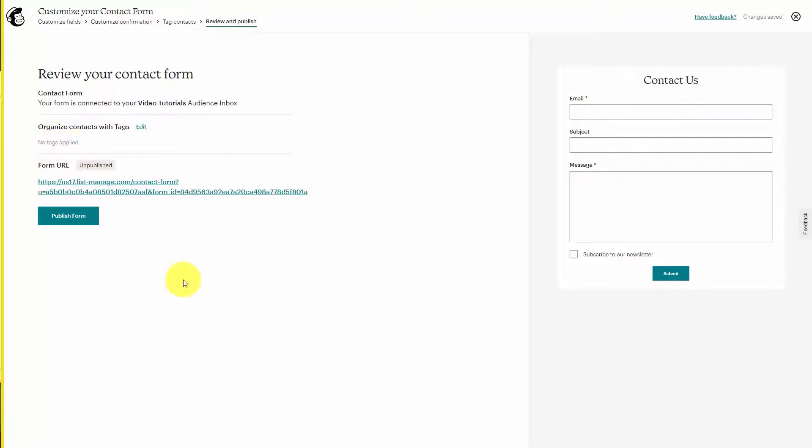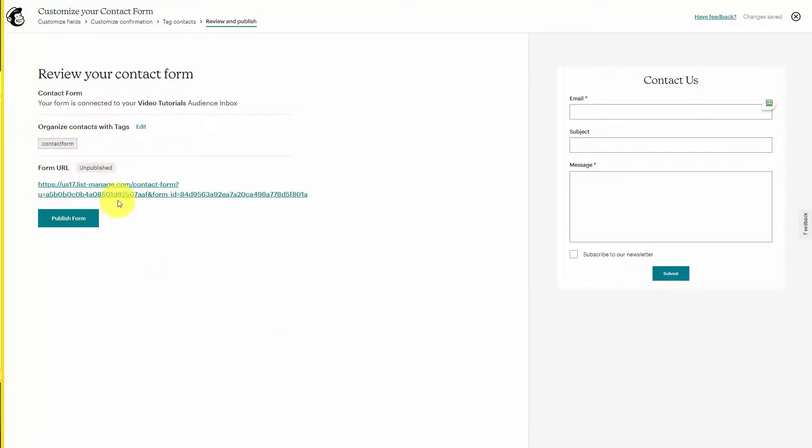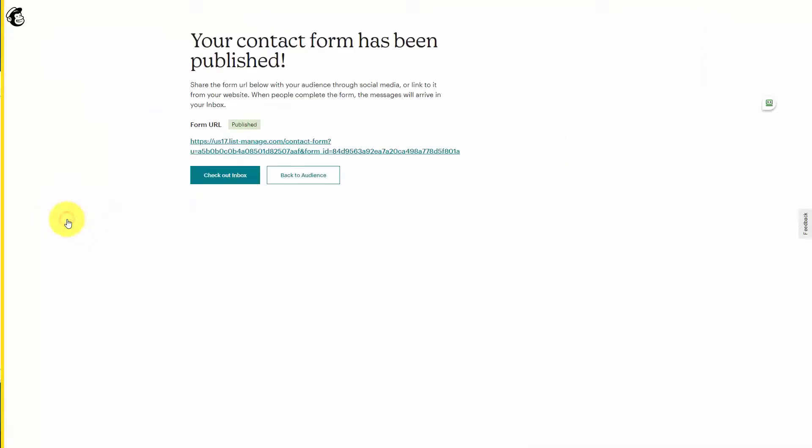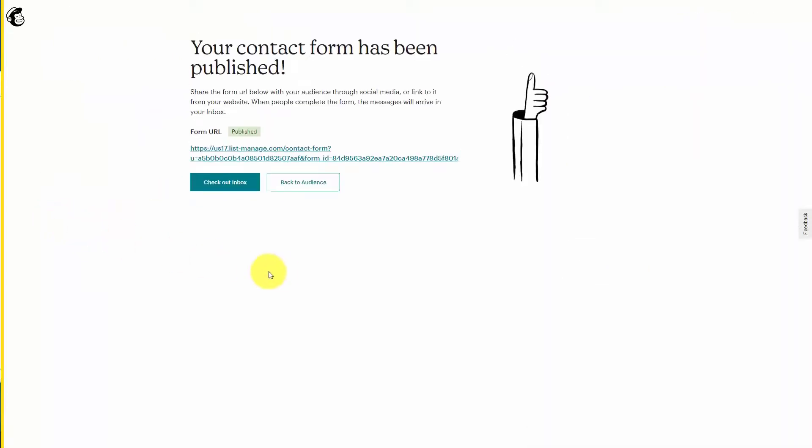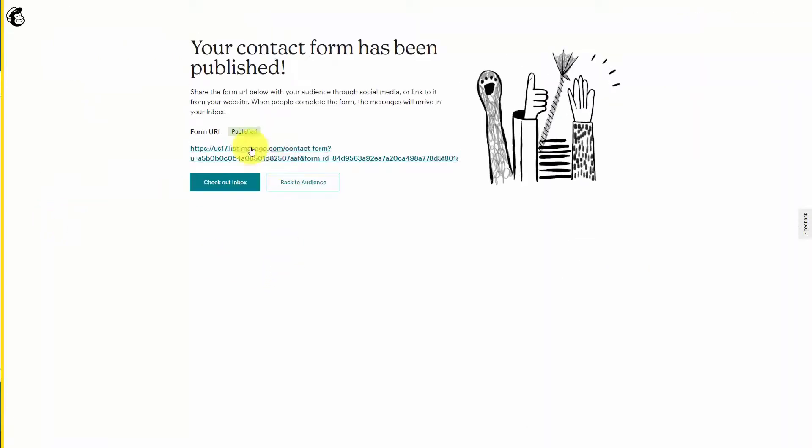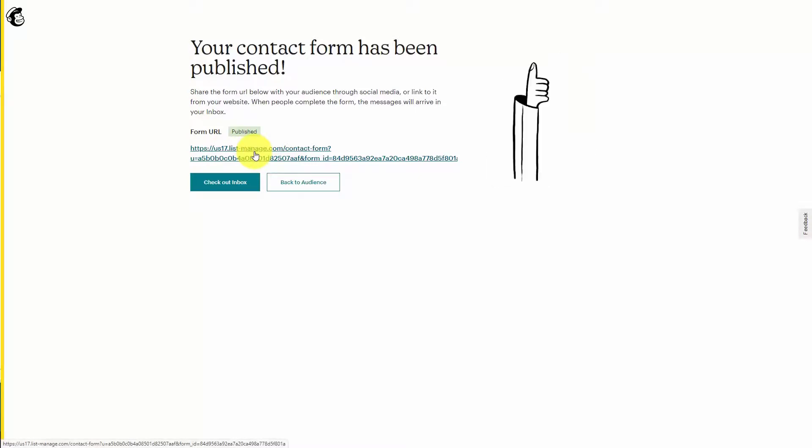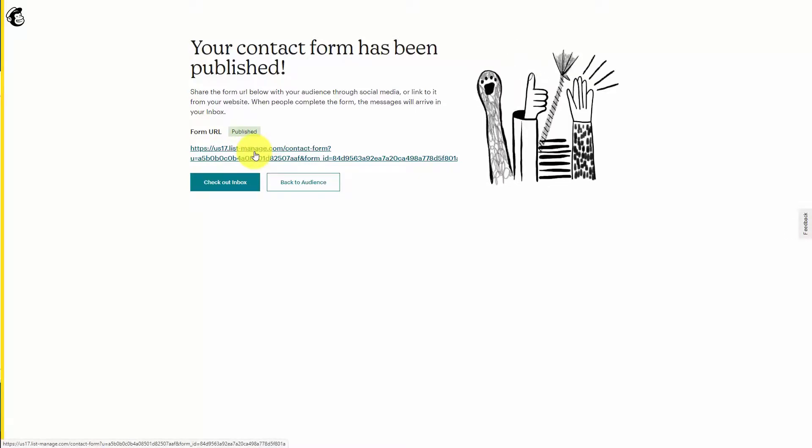You then have your form URL. What you'll then do is publish that form. And you can then use this URL now to serve as your contact form any place where you want to collect information from an individual that wants to get in contact with you.